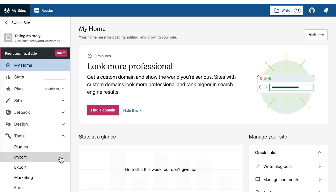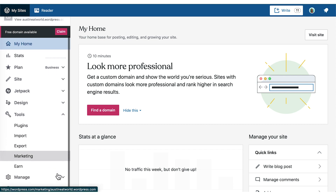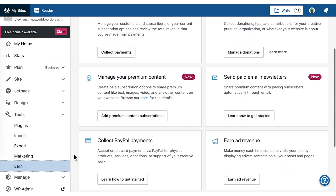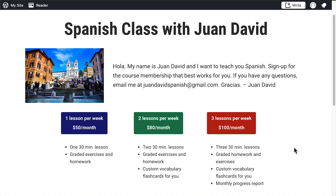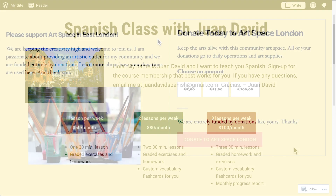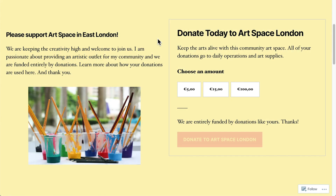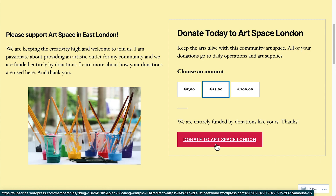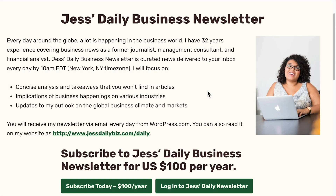Looking to make money with your website? With WordPress.com's payment features, you can easily accept credit and debit card payments from your visitors for just about anything. Digital or physical goods and services, memberships and subscriptions, donations, paid newsletters, and premium content are all examples of things you can collect payments for. Start making money in a matter of minutes when you add one of our payment features to your site today.